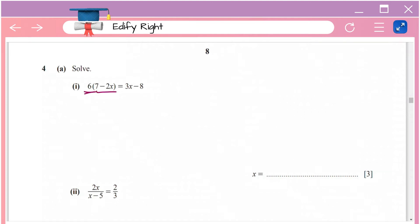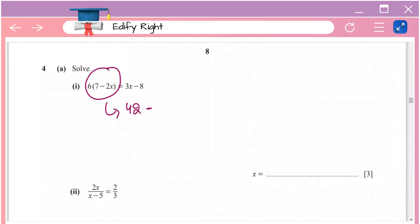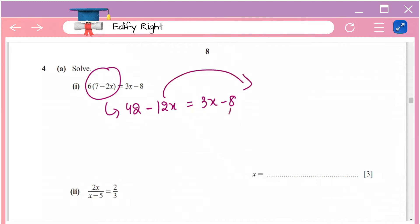Solve 6 times (7 minus 2x) equals 3x minus 8. Open the brackets: 6 times 7 is 42, and 6 times 2x is 12x, so you get 42 minus 12x equals 3x minus 8. Now take all the x terms to one side and the numbers to the other side — take 12x to the right and minus 8 to the left.